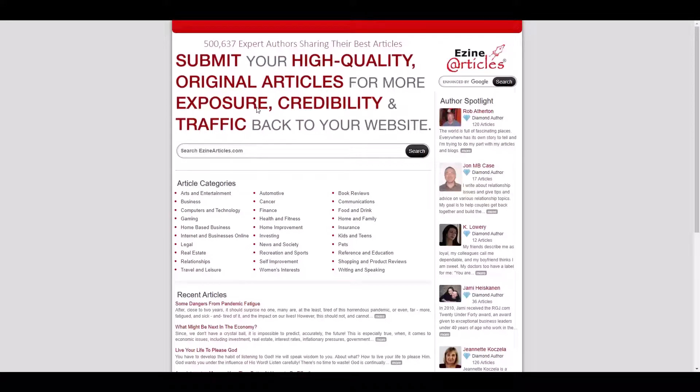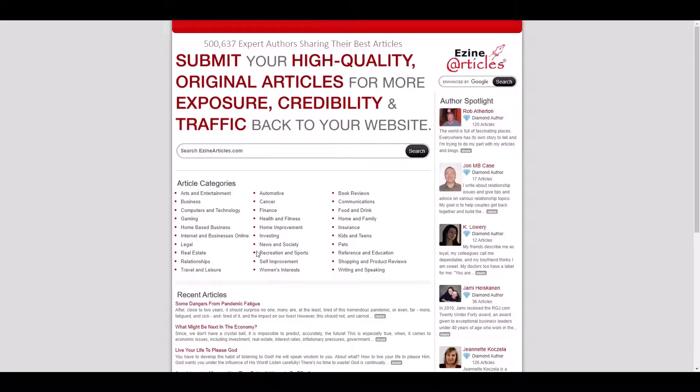In this tutorial, we will be importing articles from this website named Ezine Articles and then publish them on the website instantly with the help of the WP Automatic plugin.